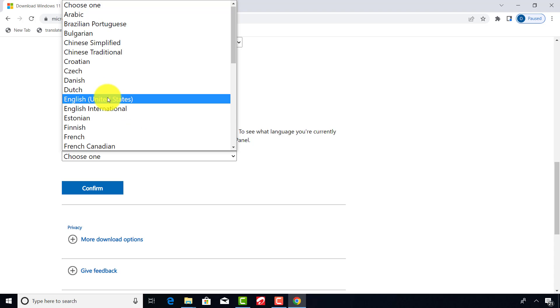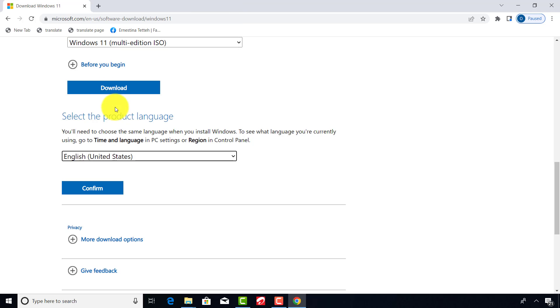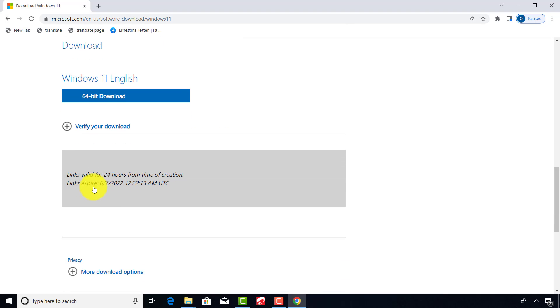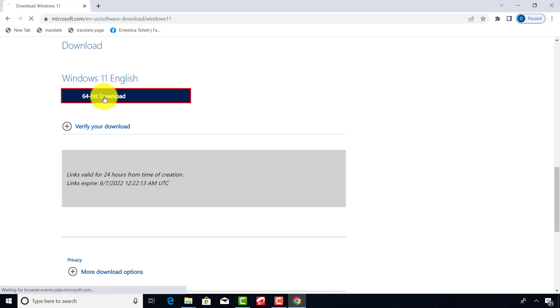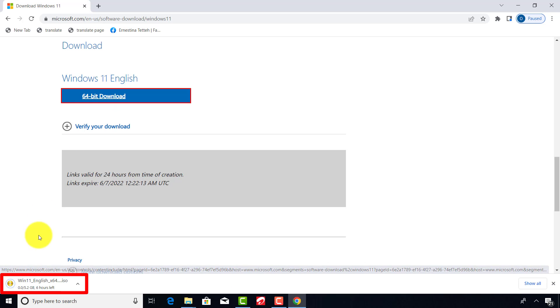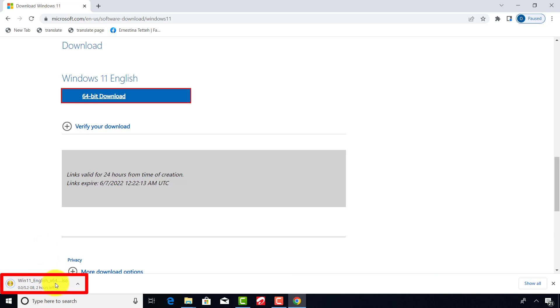Select your preferred language for installation and click confirm. Click on 64-bit download.